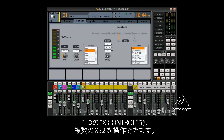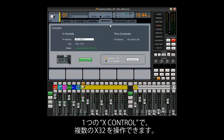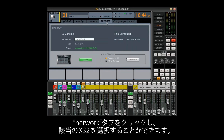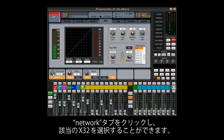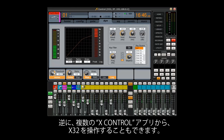The XControl app can control multiple consoles from within the same app. Click on the Network tab, select the X32 you want to make changes to, then edit away. You can also use multiple XControl apps on different network computers to control the same X32.